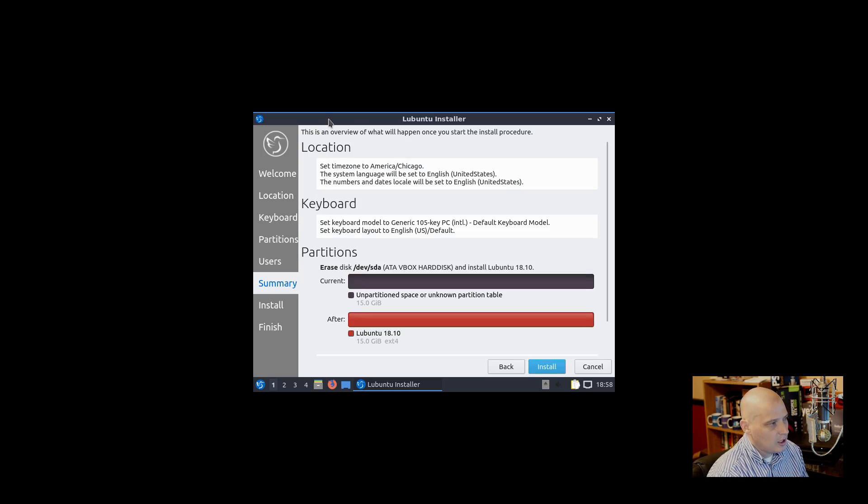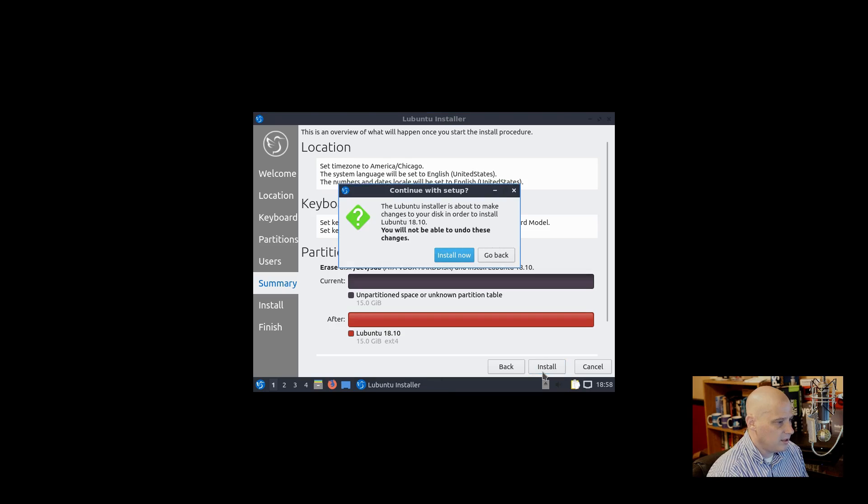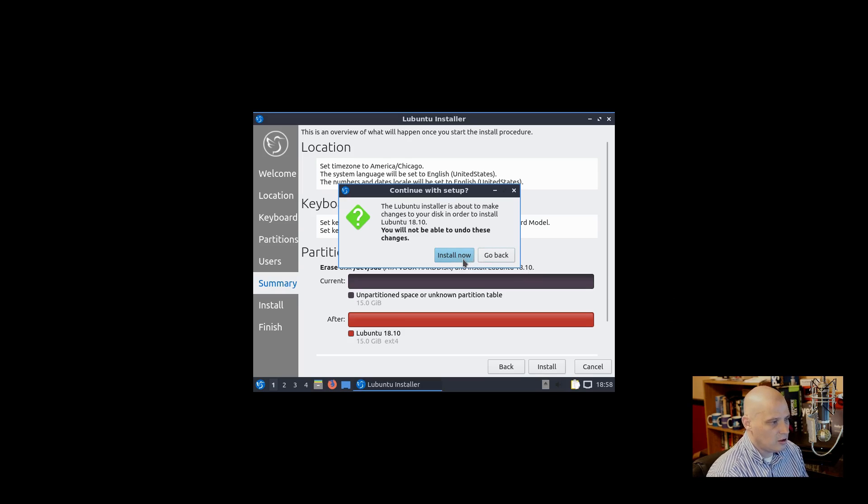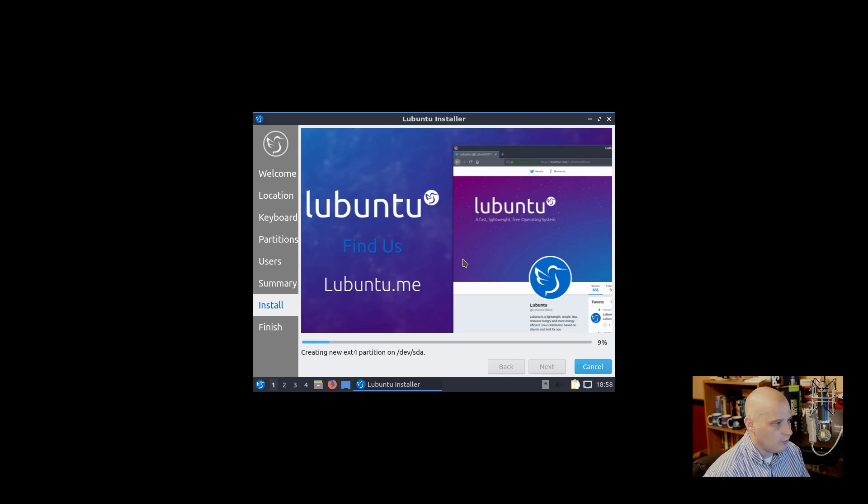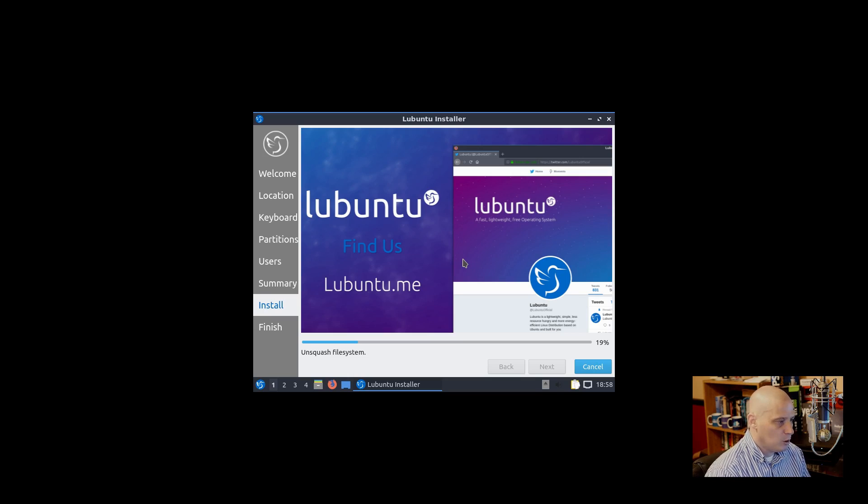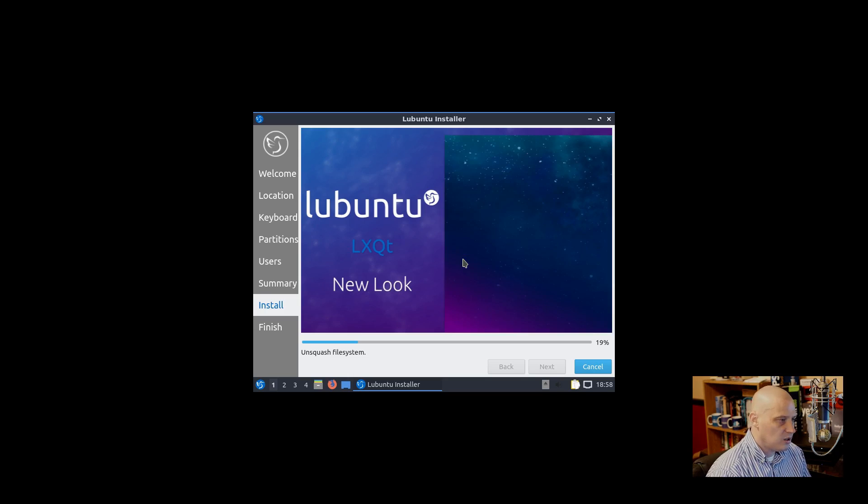Click Next. We have our summary - location looks good, keyboard looks good, partition scheme looks good. Click Install. It warns us it's about to format the drive and write to the disk, so click Install now. And away we go. Usually this portion of the install takes 5 to 10 minutes on most machines. So I'll be back in a few minutes with a freshly installed Lubuntu 18.10.